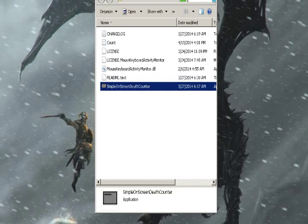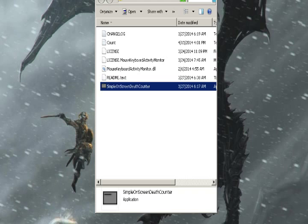Hey guys, ThoughtsGuard here with a video about my little new program called Simple On-Screen Death Counter.